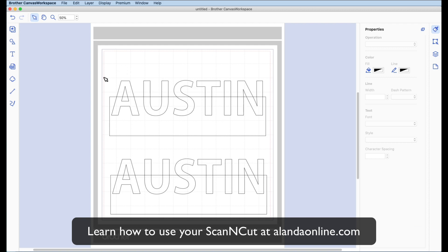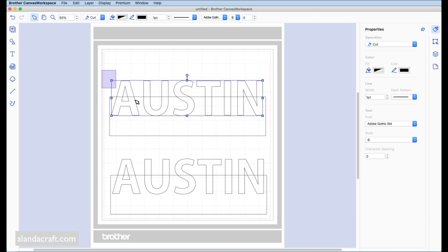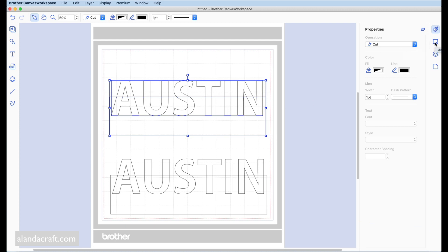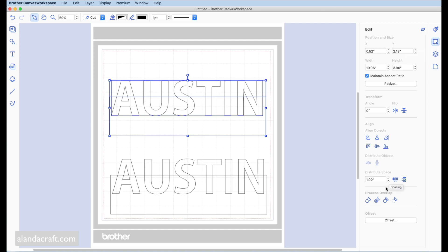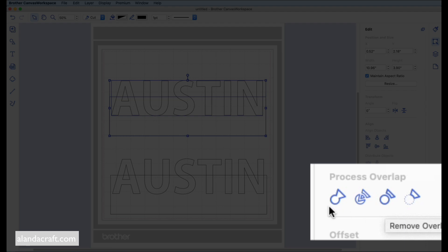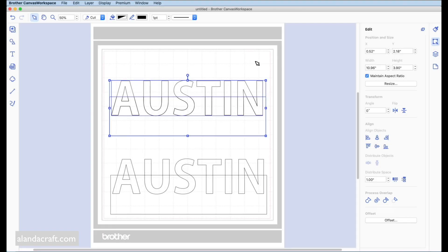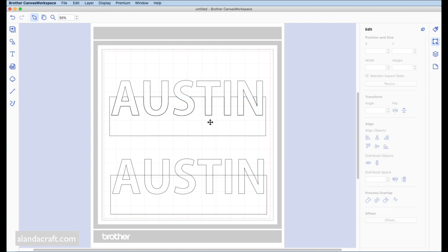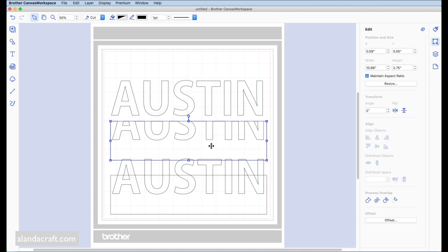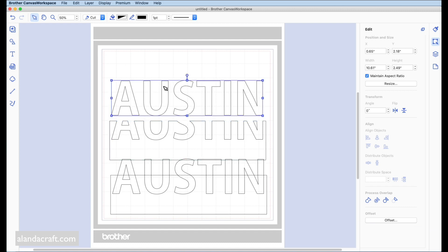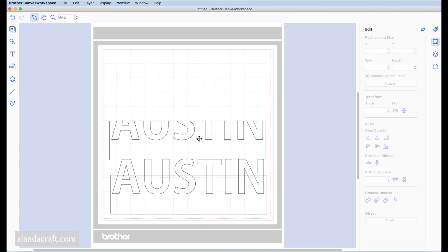Click and drag to highlight the top one, then come over to the Edit menu, click on that, and come down to Process Overlap. The option we want is Remove Overlap — the third one over. Select that, then click away and drag this piece down. That's the bit we want to keep; we don't need the other piece, so click on it and press the Delete key.